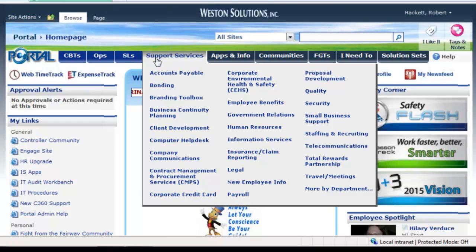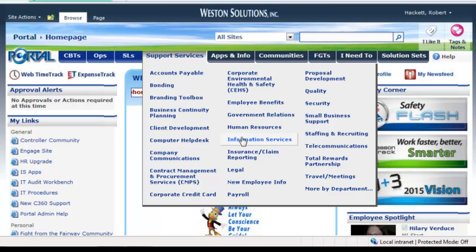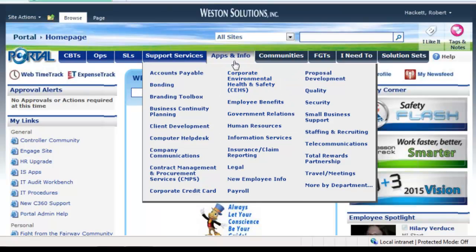The admin functions within our group we rebranded and called 'support services.' It's not necessarily a department name, but a function. So if someone is looking for legal help, payroll help, or security questions, they can quickly get to those things.